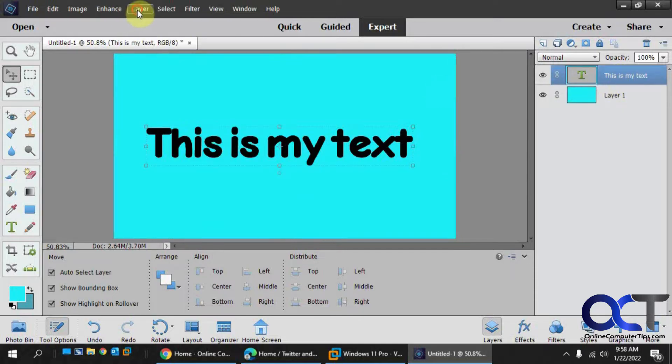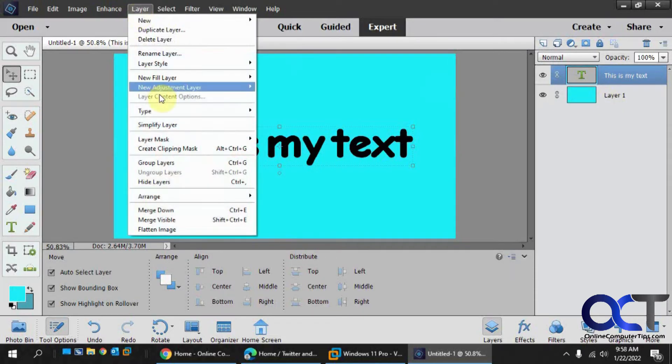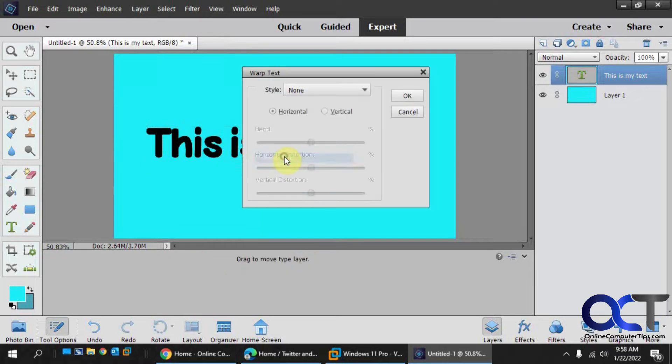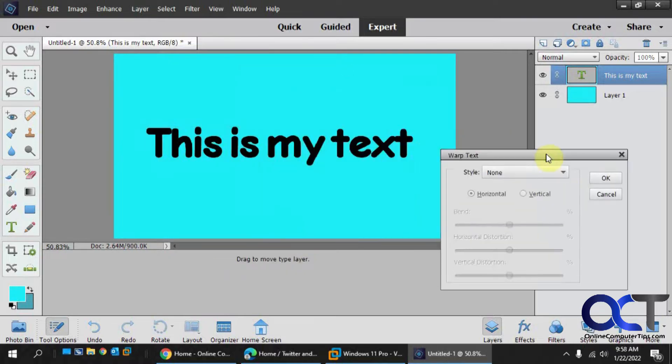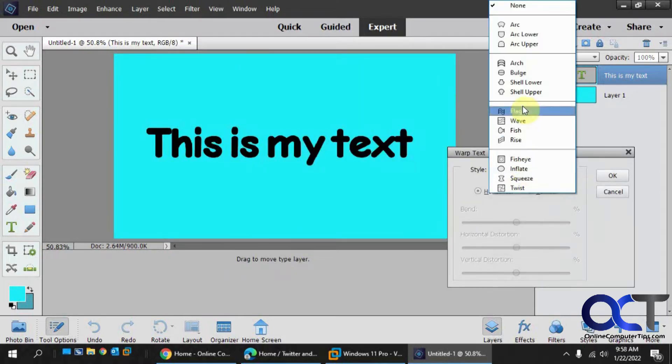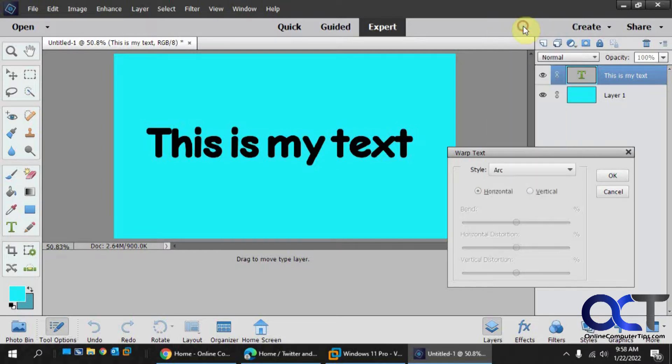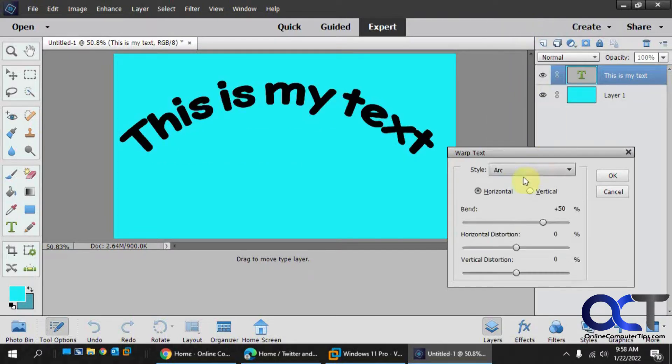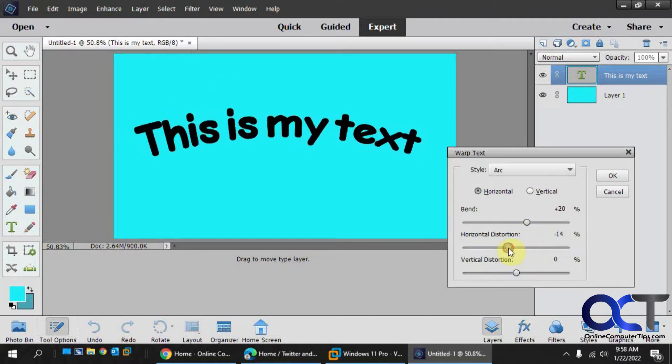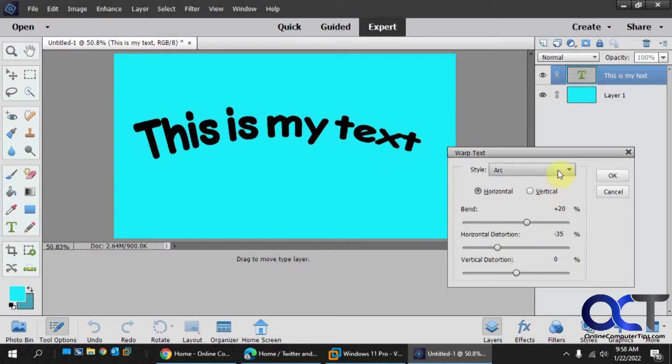Go to the layer menu, type, and then warp text. Now the default is none. If you click on it you'll have a variety of options such as arc. And while you're in that option you could play with the settings. So this is the arc.